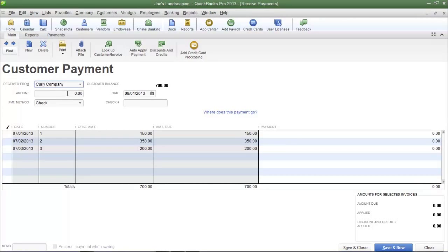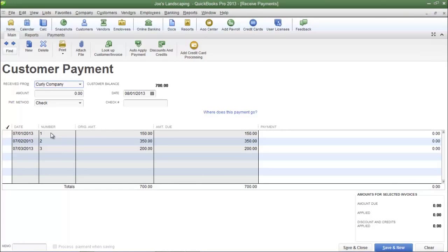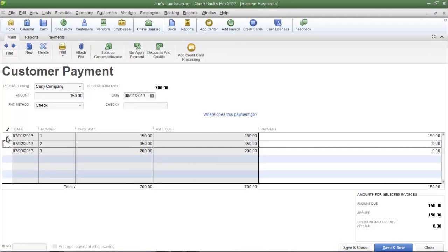I'm going to select one of Joe's Landscaping's sample customers that has outstanding invoices. This sample customer has three outstanding invoices. Let's assume that this customer has made a payment for invoice number one. To apply that payment to invoice number one, simply place a check mark in the far left column next to the invoice you are directly selecting — the invoice for which the payment is to be applied.